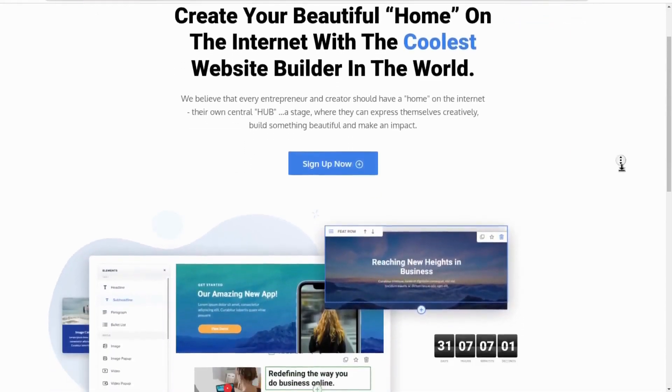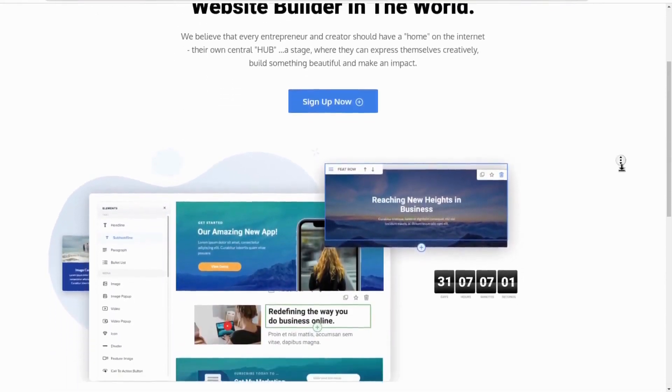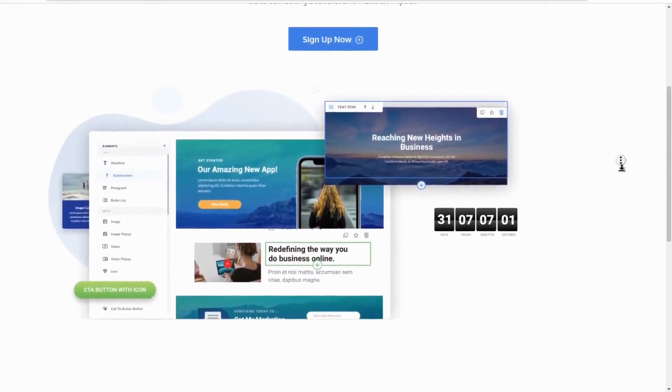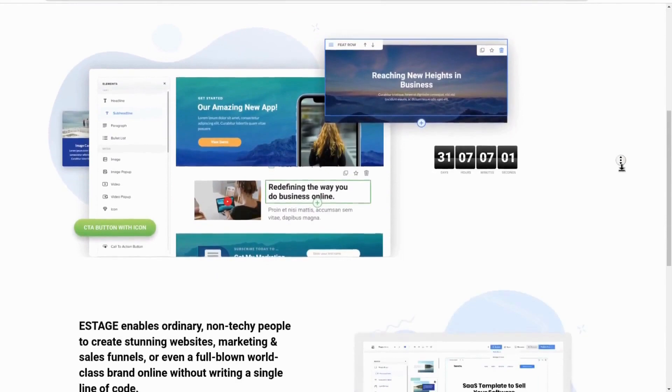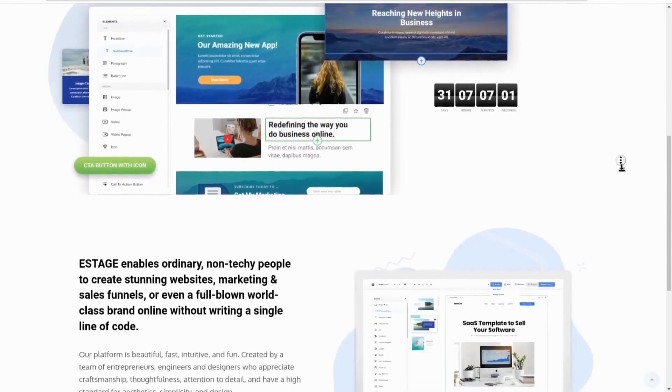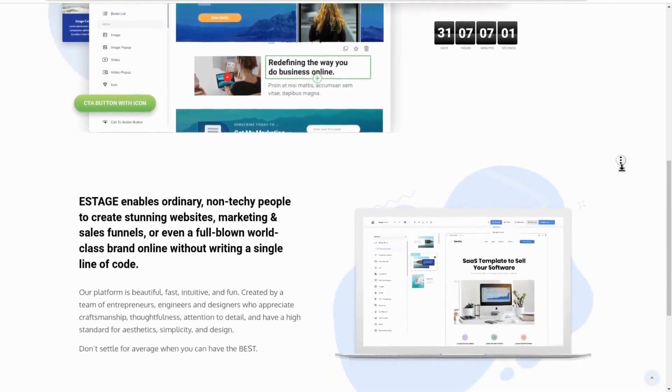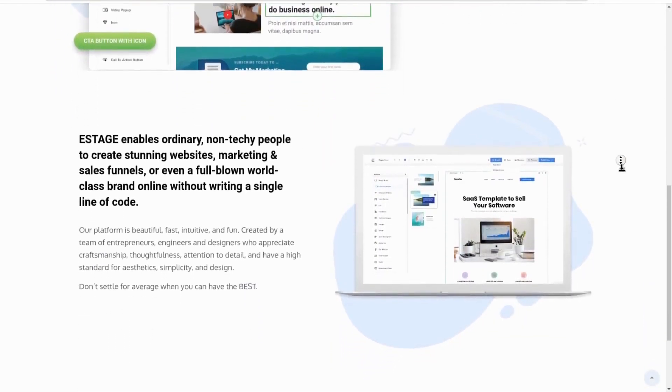Hello and welcome to this eStage demo video. This is a quick summary of what you need to know about this new website builder.